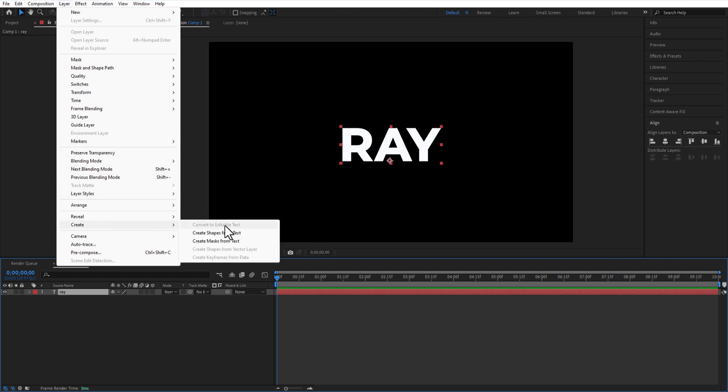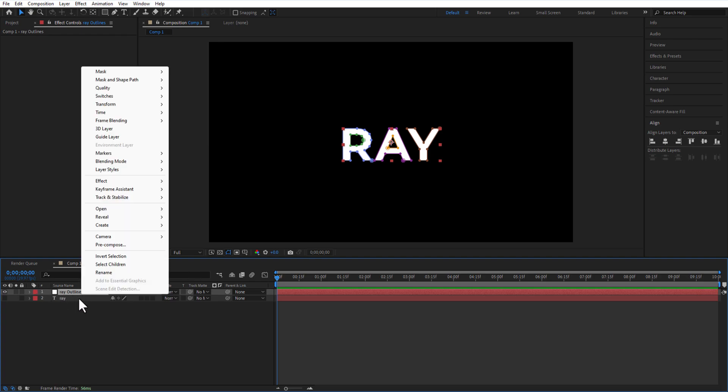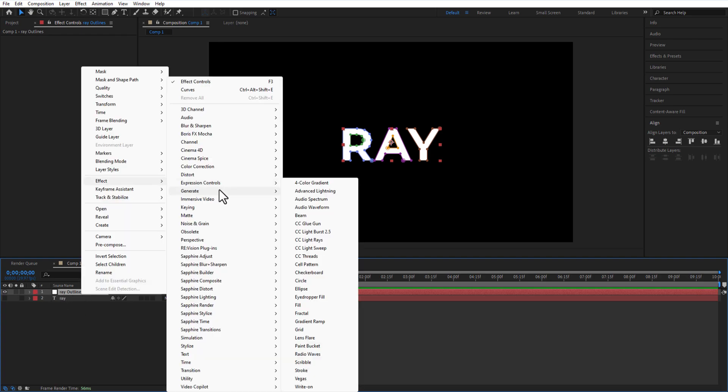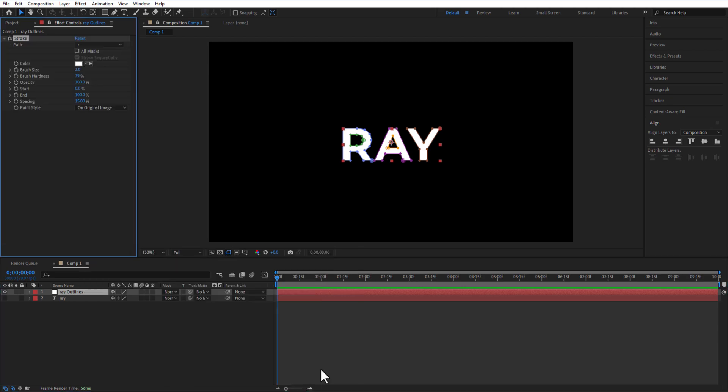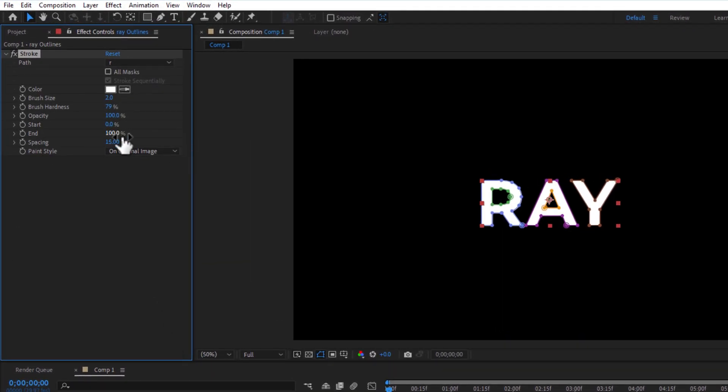Then we are going to right-click the newly created layer and go to Effect, Generate, Stroke. Under Effect Controls, change the paint style to Transparent.